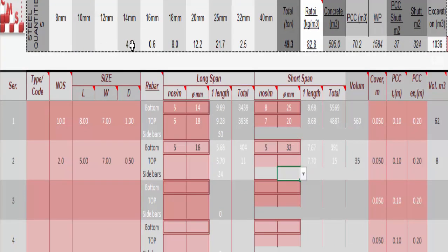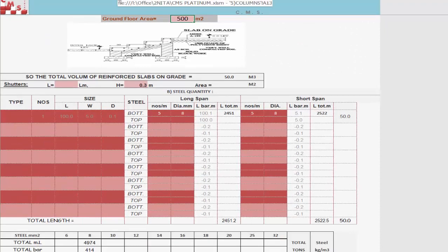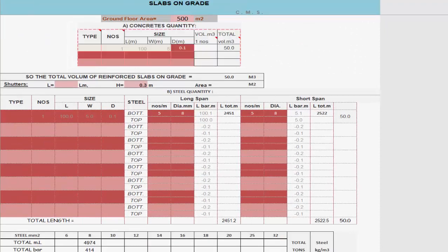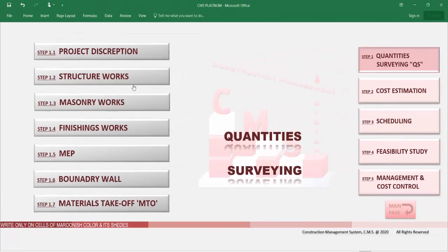The same can be done for any other type of foundation according to your design — CMS will give you quantities directly based on your new inputs. In the course videos you will learn exactly how to do this step by step. The same applies for all substructure work and superstructure, with all outputs from CMS reflected directly in all other project aspects.